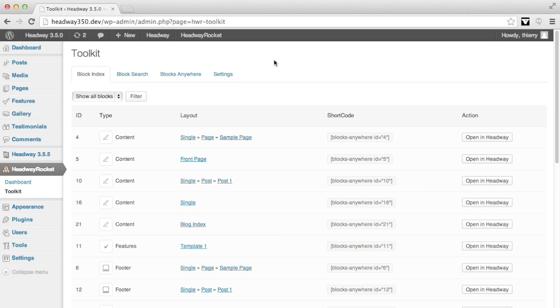This video is a quick overview of what the Toolkit is all about. Once you have installed and activated the plugin, you'll be redirected to this Toolkit page under our Headway Rocket framework.